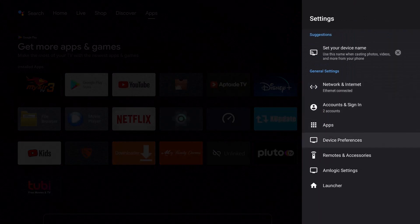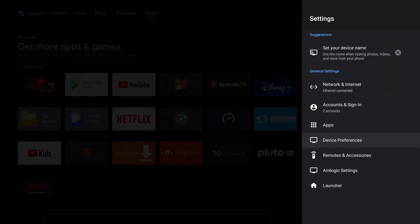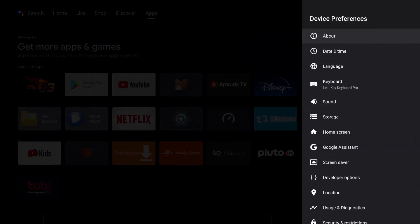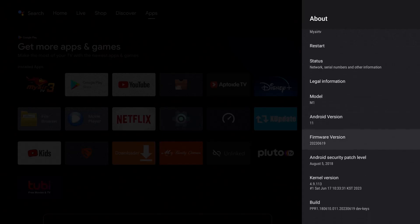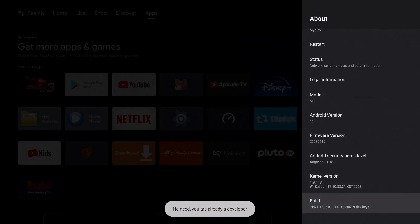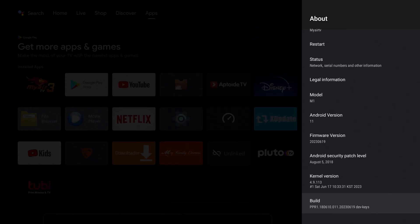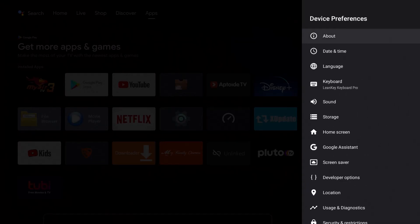Then I'm going to go down to Device Preferences, press OK, and then go to About. If this is your first time doing it, you want to go down to Build and begin to press this. Like it says, 'I'm already a developer' - maybe eight times. Once you are a developer, you can hit the back button on your remote.